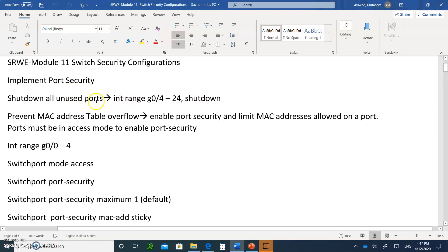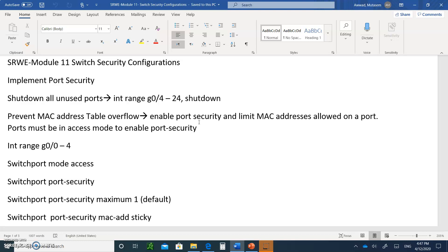The second step is if you want to prevent MAC address table overflow, you're going to enable port security and limit the MAC addresses allowed on a port. The port must be in access mode to enable port security. By default, all ports are in dynamic mode — you cannot enable port security on a dynamic port.